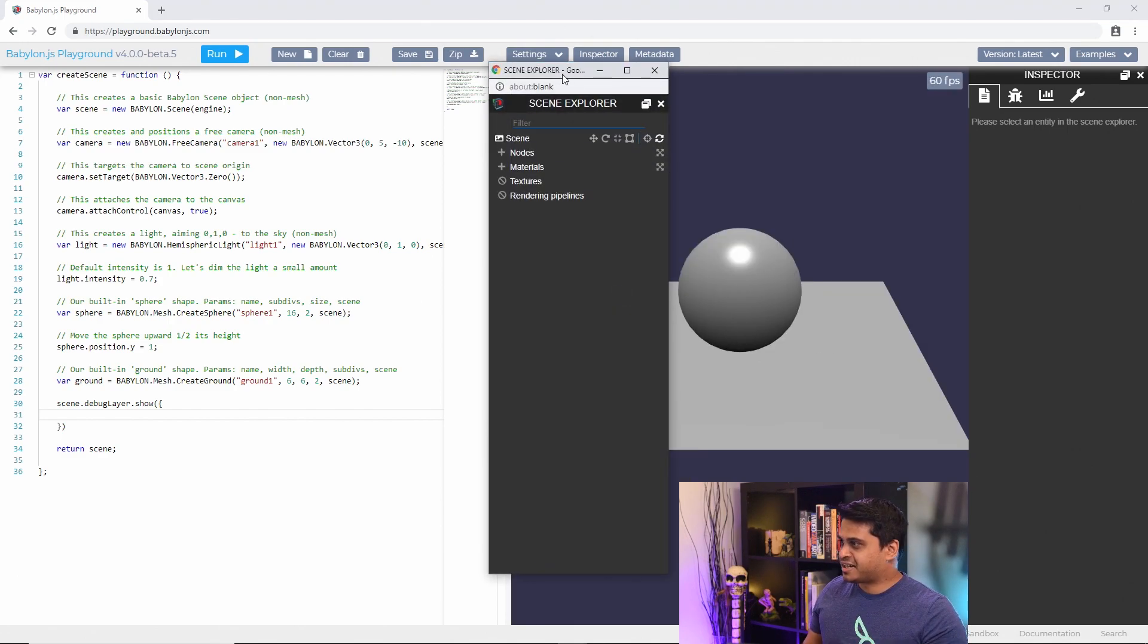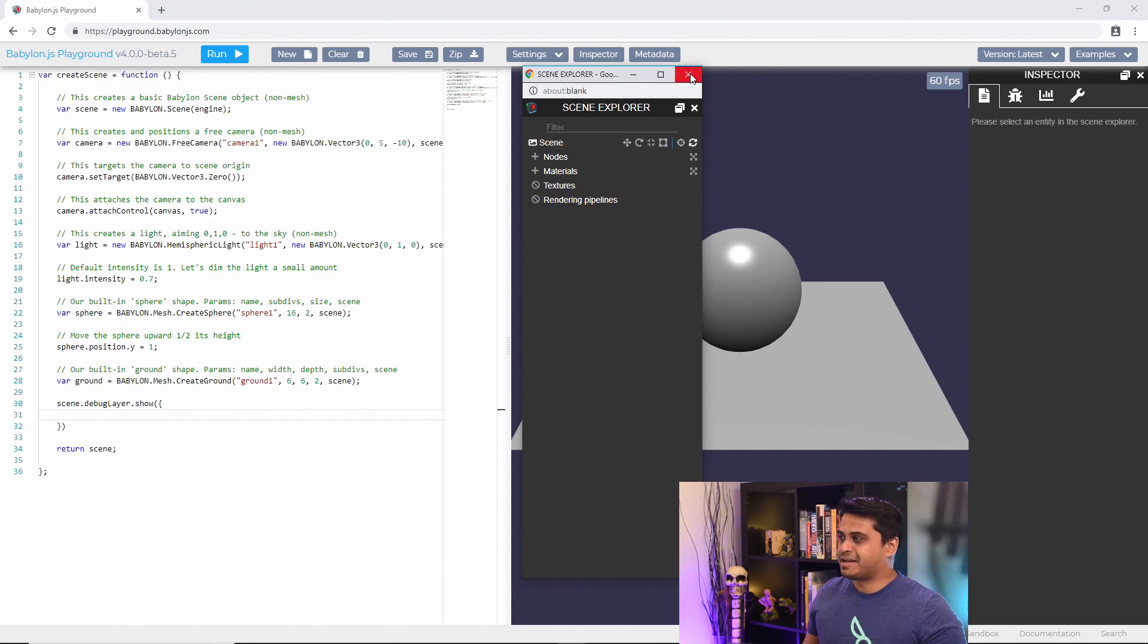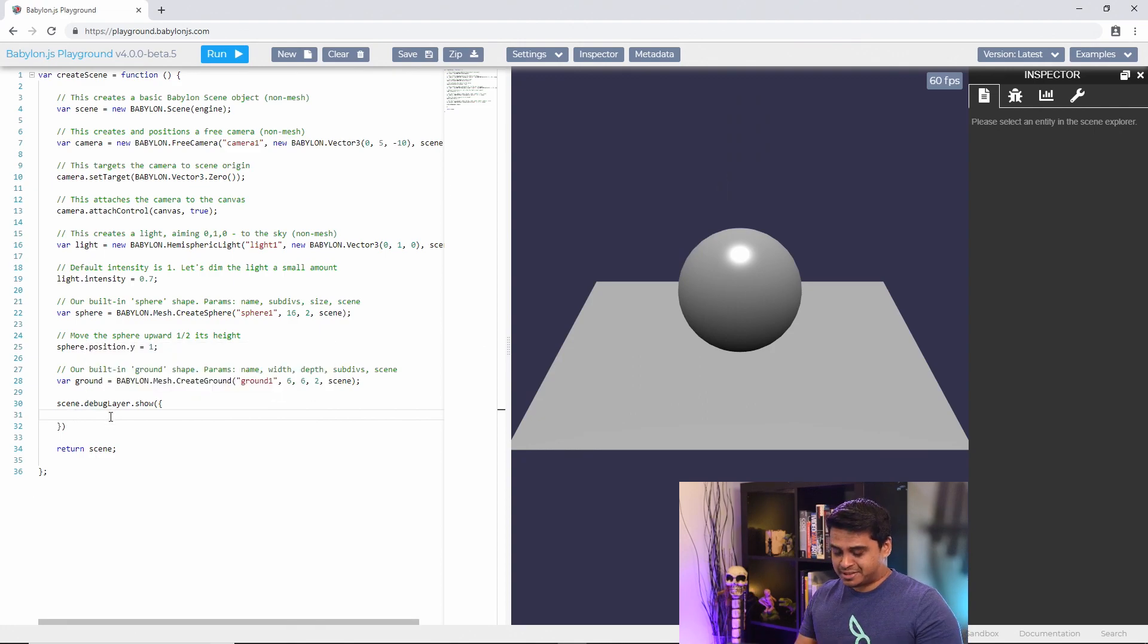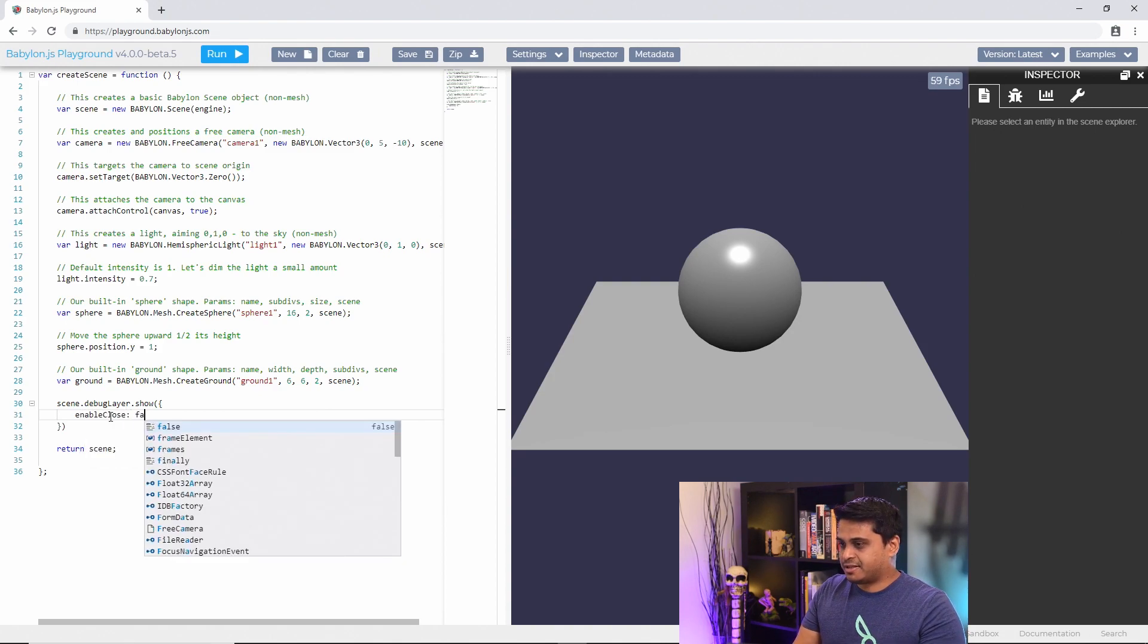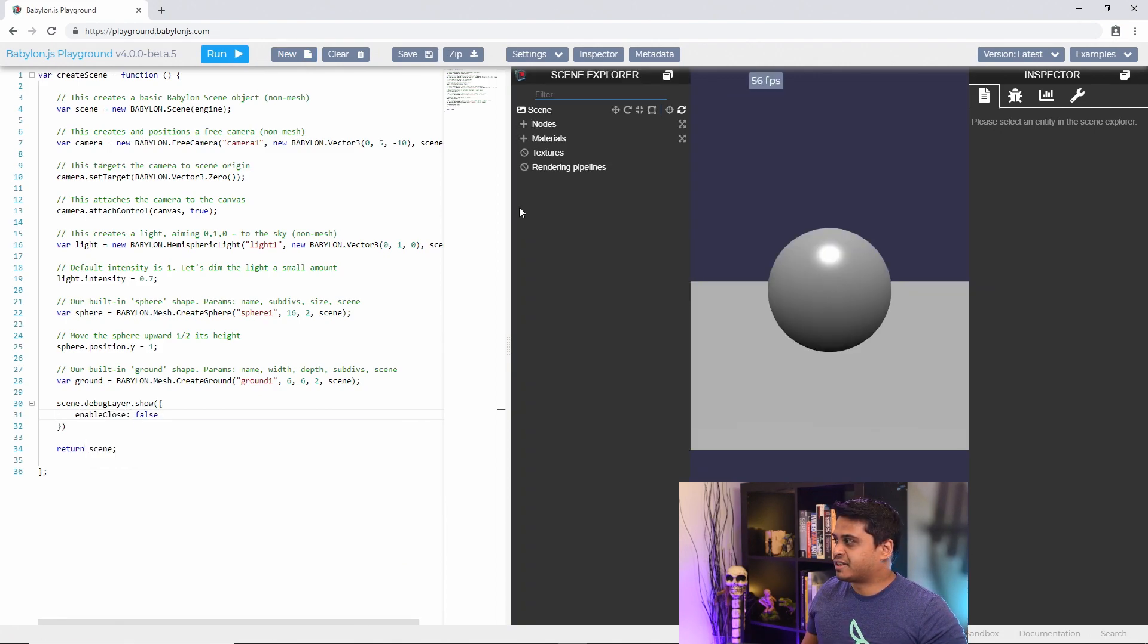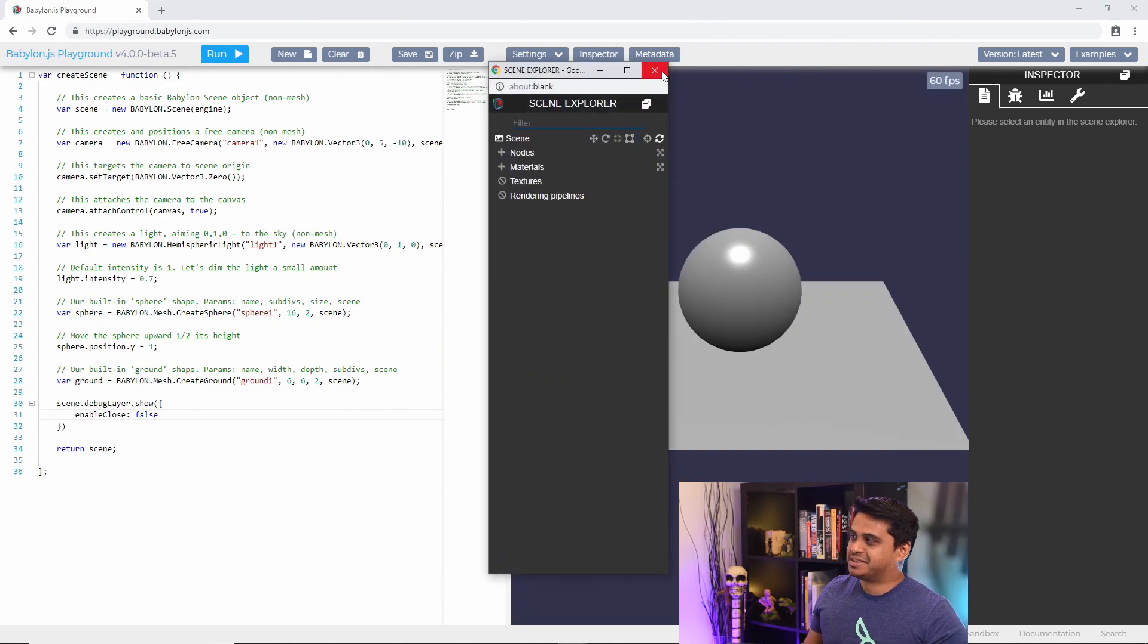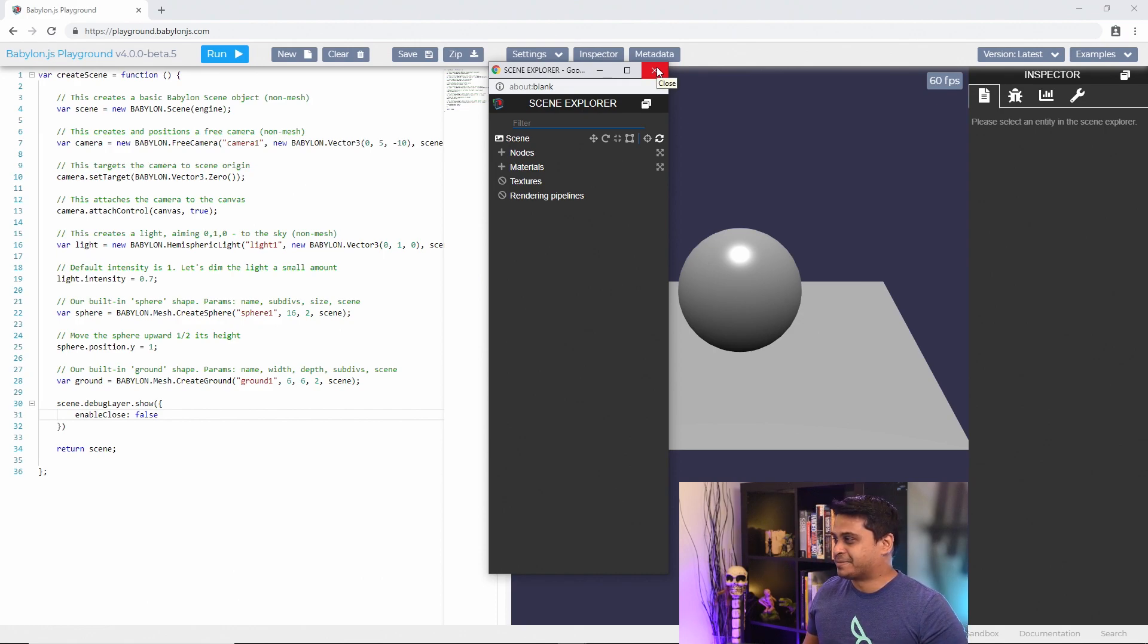Over here another UI quirk is if I'm popped out I get these two close buttons and maybe I don't want that. I just want one close button so I can disable that close button. I can just say enable close false and if I run it again I no longer get a close button, so if I pop it out I only have one close button there and not two buttons to deal with.